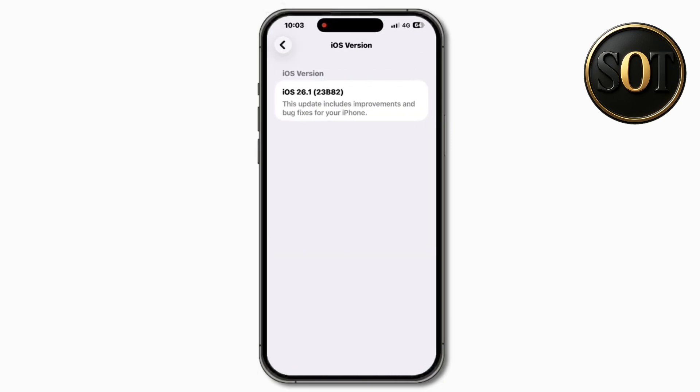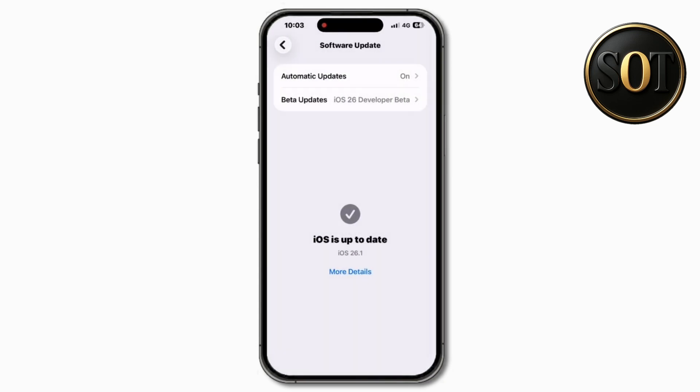Let's check out the new build number for this update. If we go into Settings > General > About, the new build is 23B82. That will likely be the build of the final release. If it's not, we will have a slight change — maybe B83 or B84 instead.